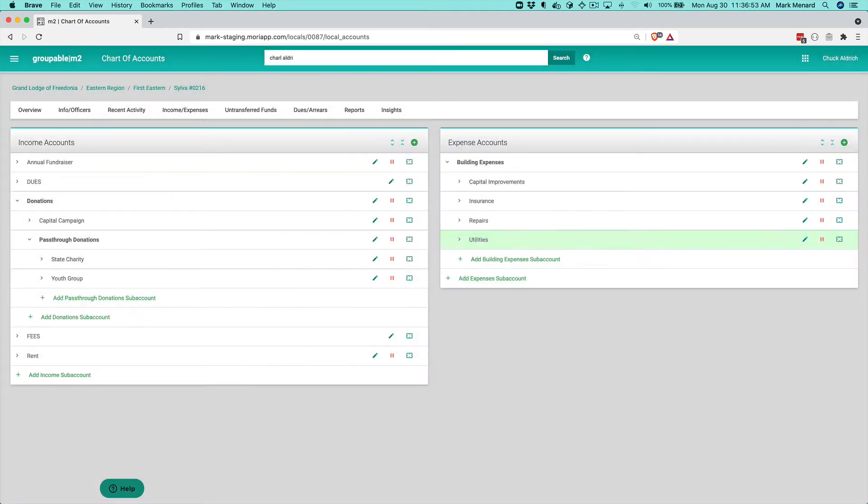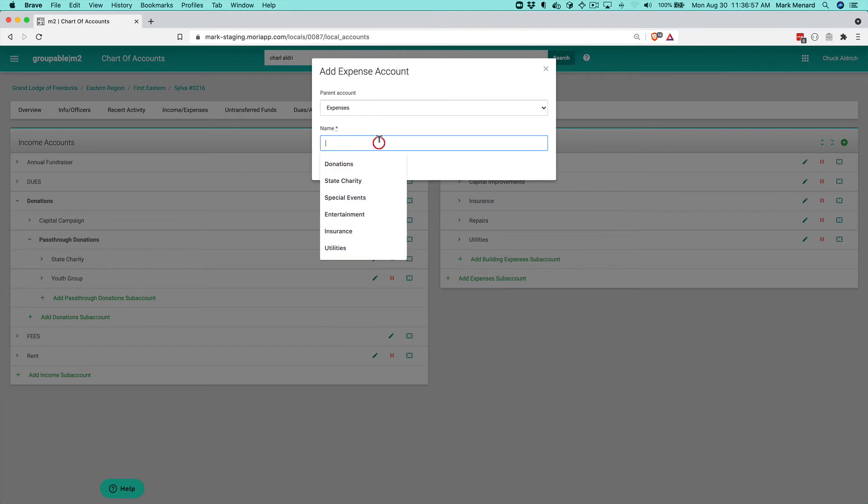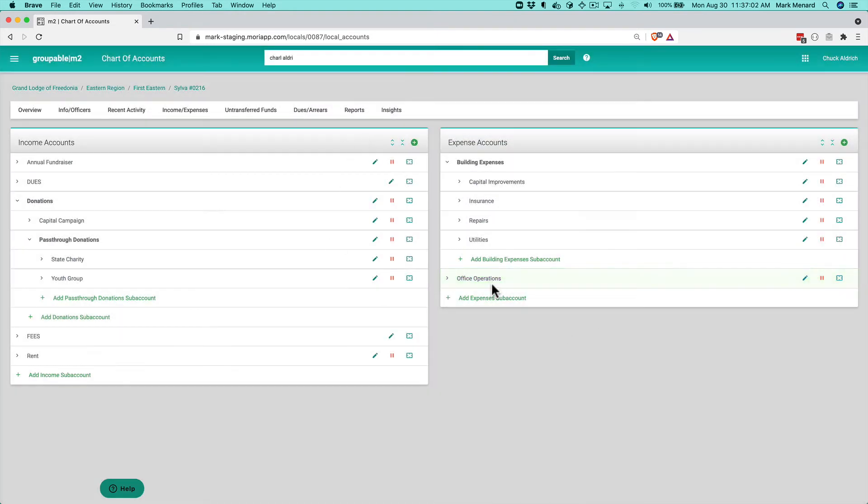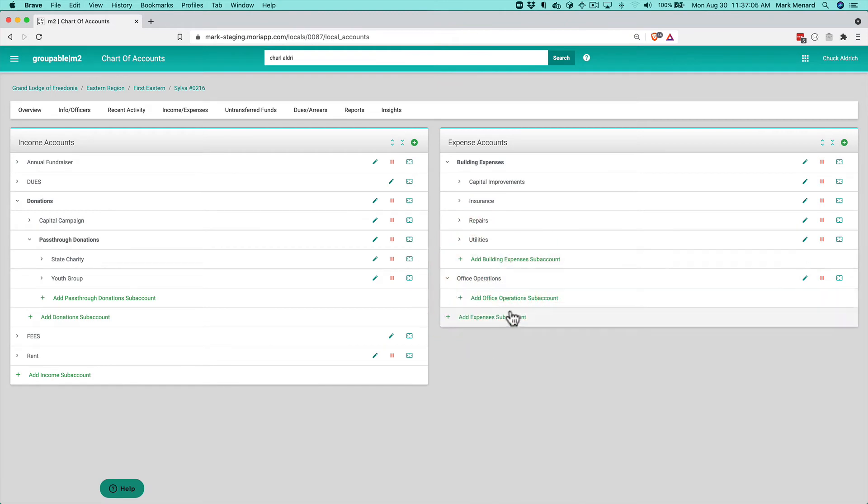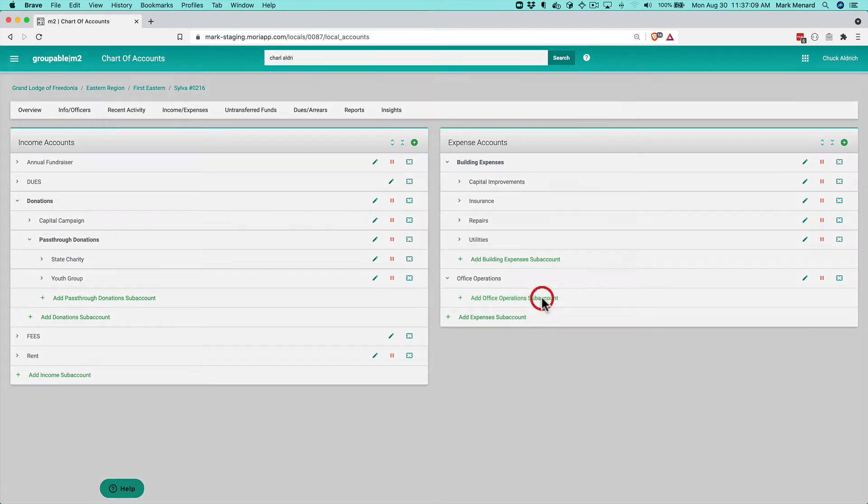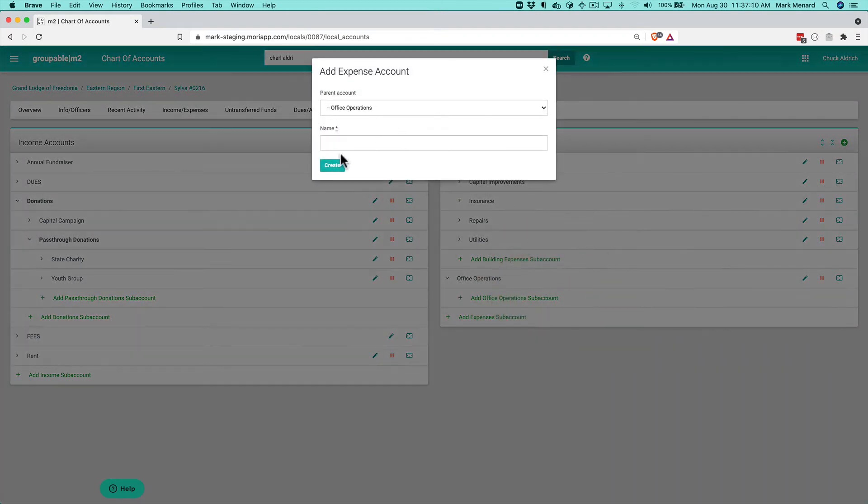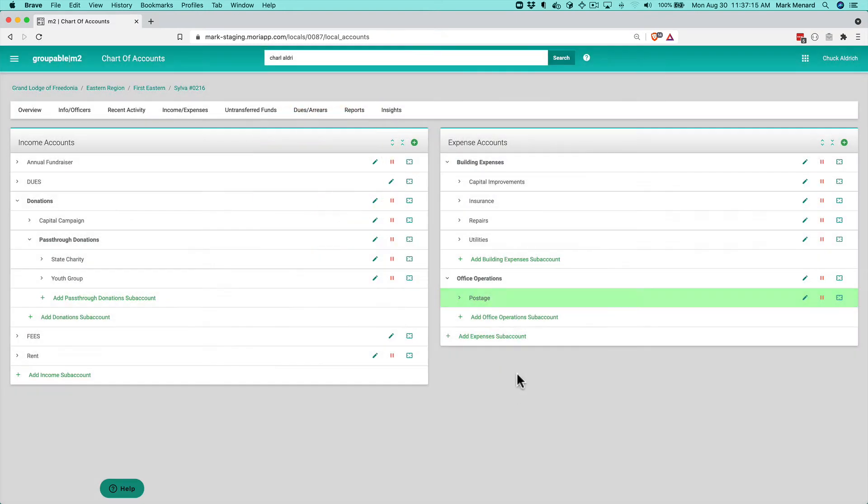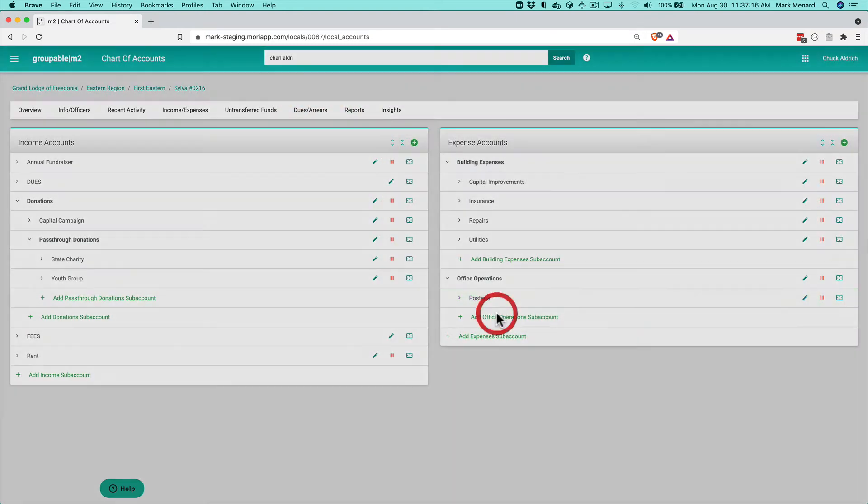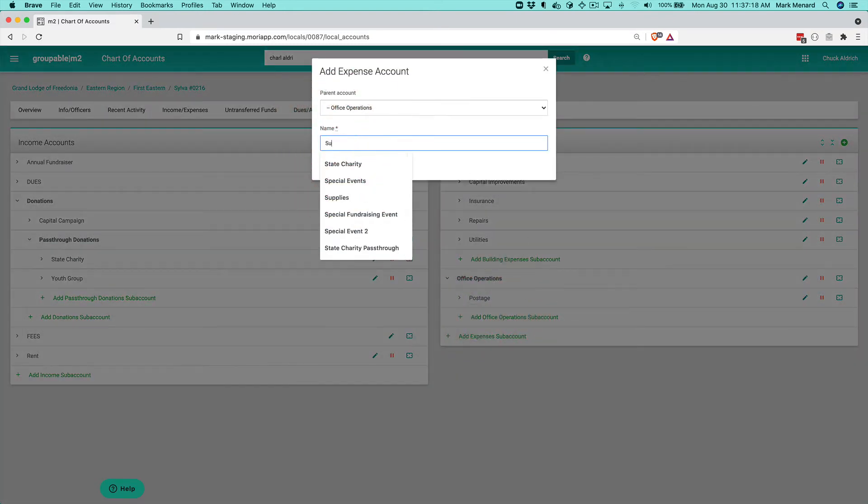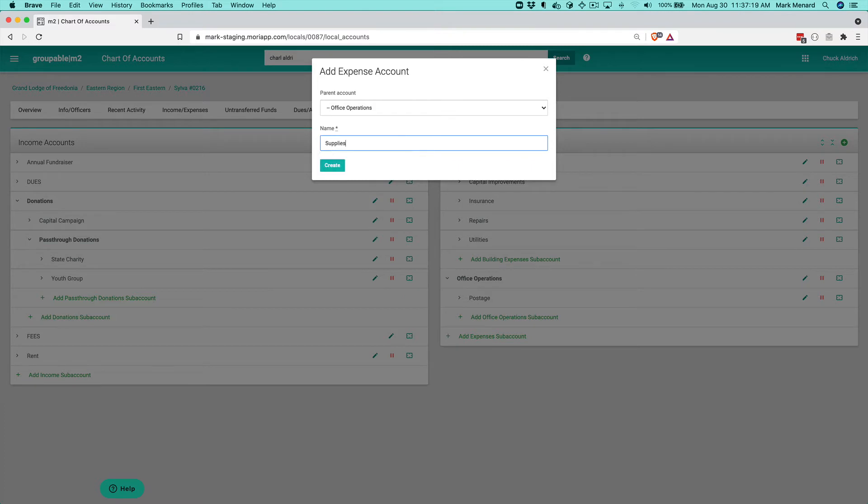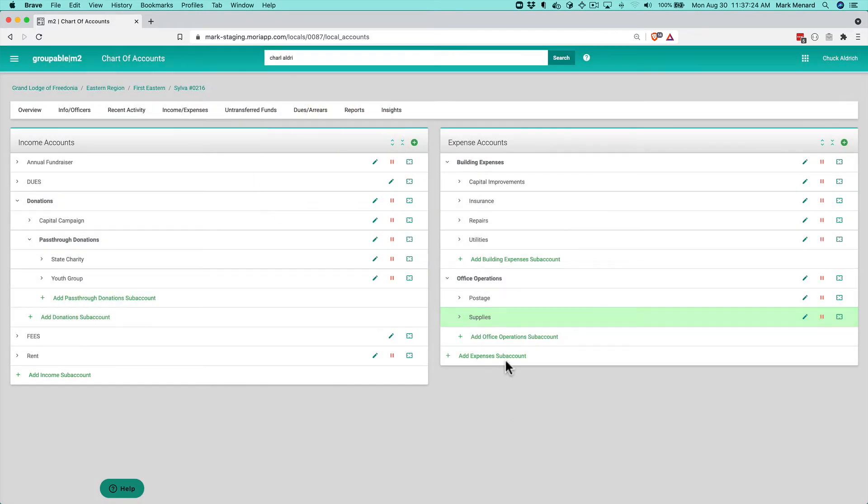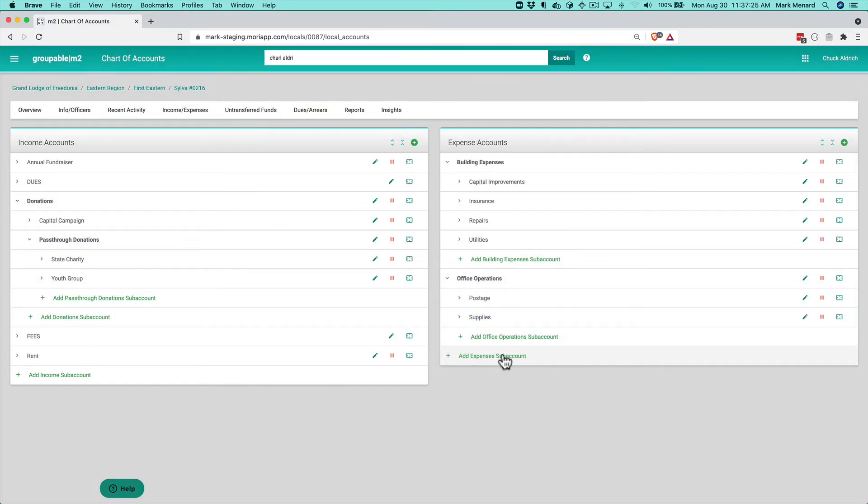But I think you get the overall point. We might have an expense account say for like office operations. Some things that might go under that, notice I'm just clicking it to open it and then I'm clicking that add office operations sub-account postage. That's a common one. We obviously probably need some supplies for our office operations, things like paper, toner, things like that.